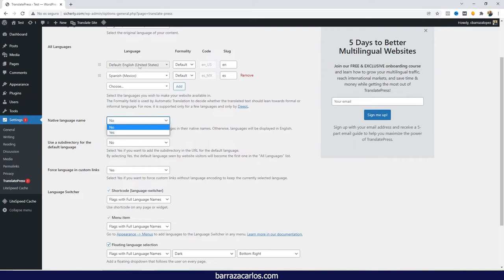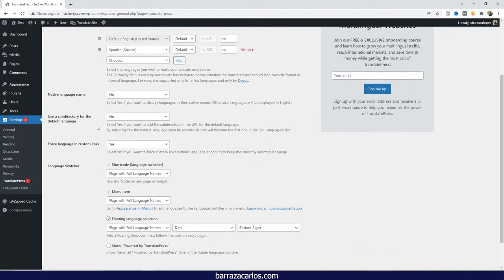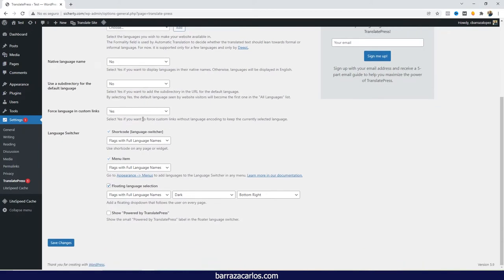You can show the language in its native form or keep it in the original language. For the default language's URL structure, it's recommended not to use a subdirectory, keeping it normal. For any translated language, it's recommended to keep the subfolders as they are. You can also force language on custom links inside the content. On the language switcher, you can add it as a shortcode for page builders like Elementor.